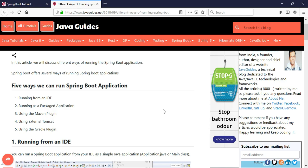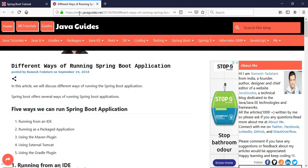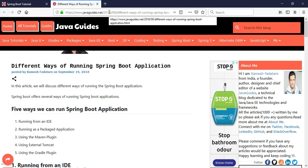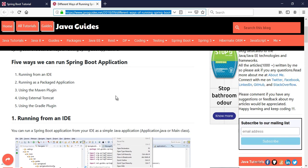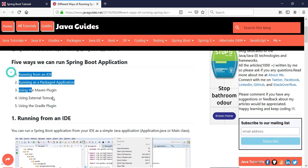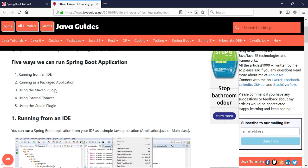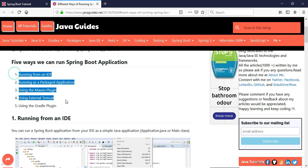I have already written an article and published it on my website, Java Guides. I will provide the article link along with this video so that you can use it anytime and follow the steps.